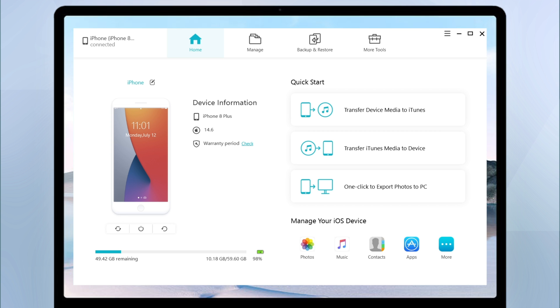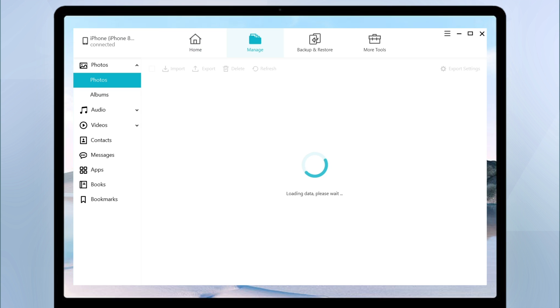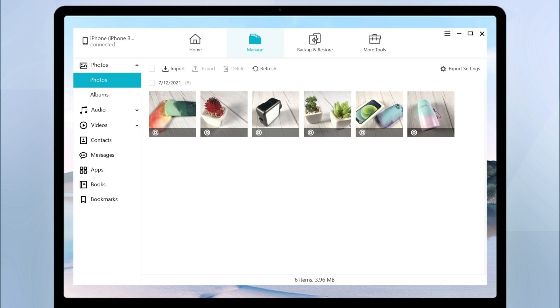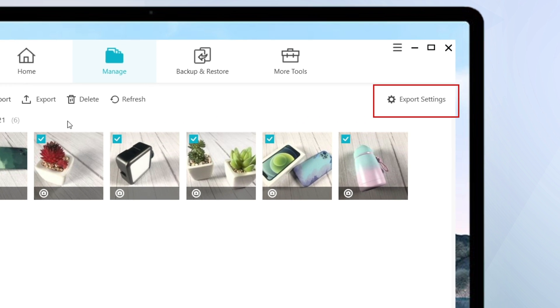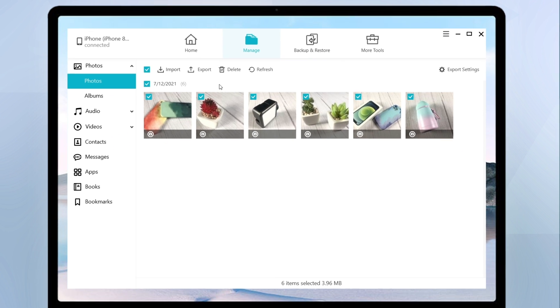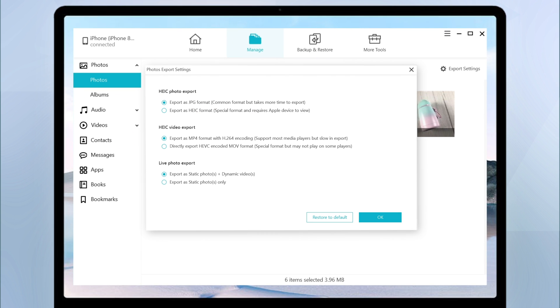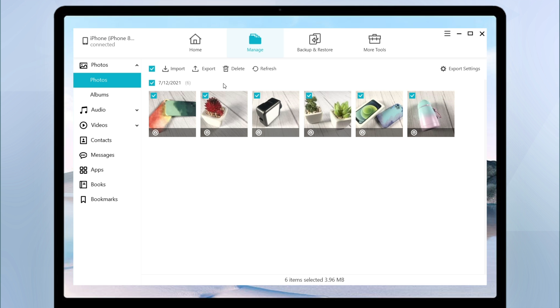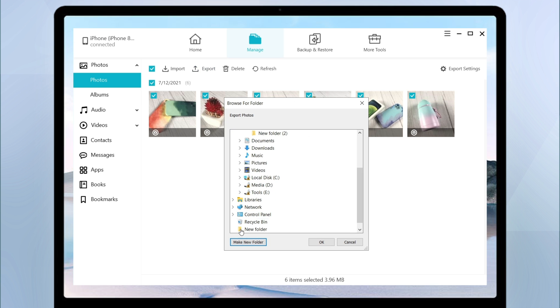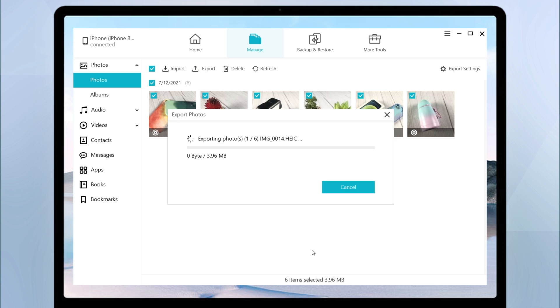Open iCareFone, connect your iPhone to the computer. iCareFone will detect your iPhone automatically. Now click file manager. Select photos. Choose the target photo and click export. It will convert HEIC photos to JPG files during exporting.